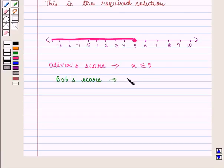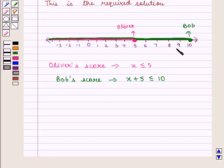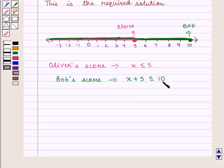Since Bob scores 5 points more than Oliver, his score is given by the inequality x plus 5 is less than or equal to 10. We move 5 positions to the right of 5 and reach 10, and we mark 10 with a closed dot. We shade the number line to the left of 10. This shows the points scored by Bob, represented by the inequality x plus 5 is less than or equal to 10. And this is how we represented Oliver's score and Bob's score on the number line.